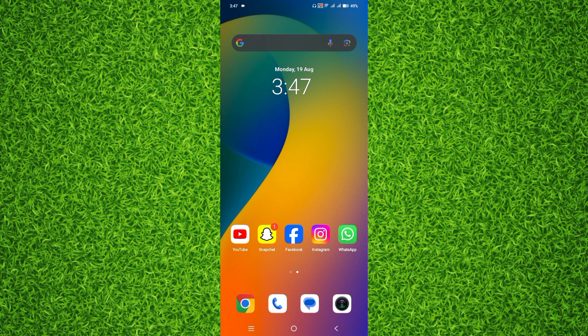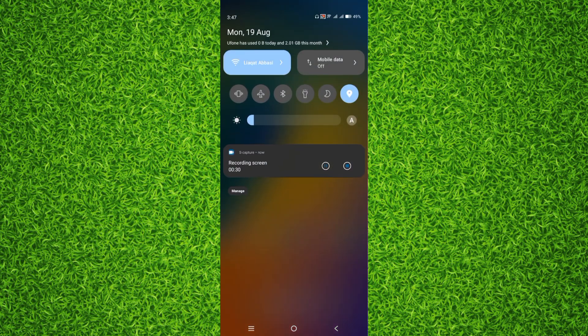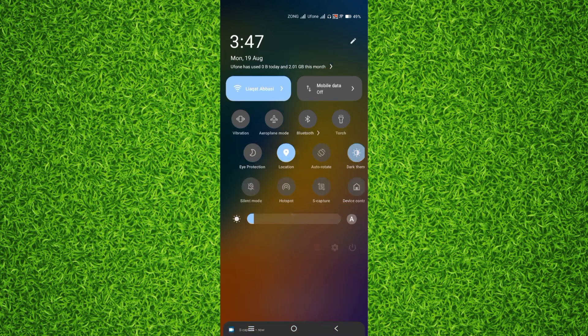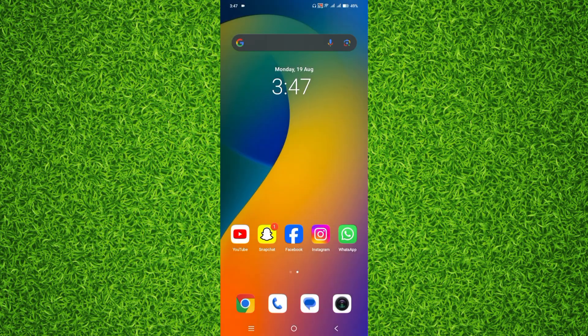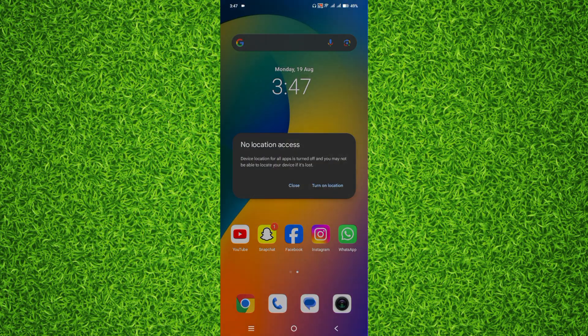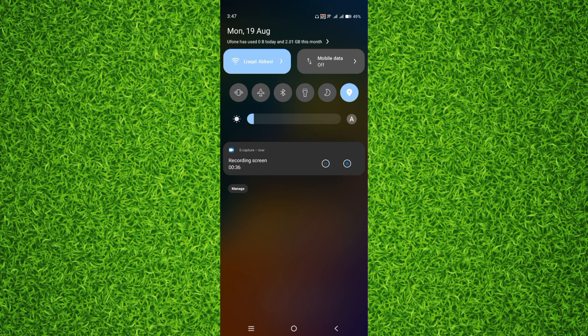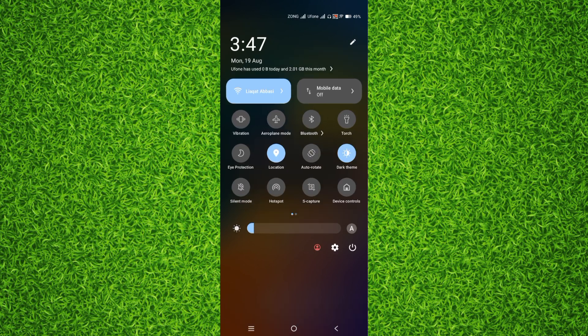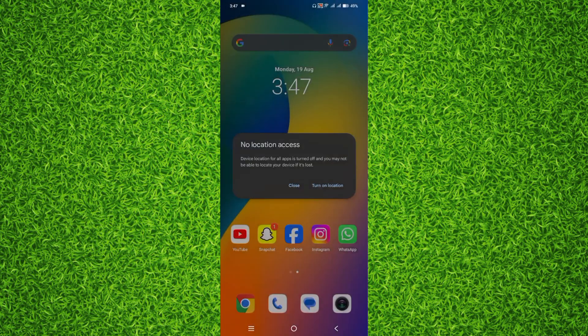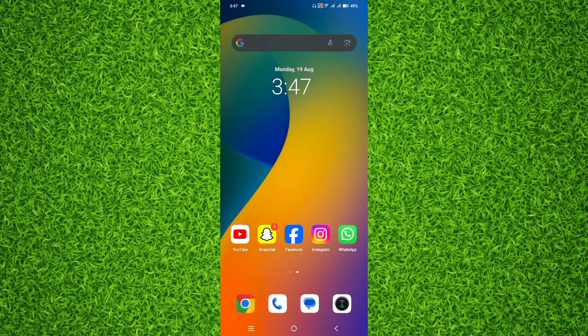So guys, first of all, one thing that you have to make sure is to swipe from the top and make sure that the location is turned on, because if you don't turn on the location, you won't be able to use the widget of Google Maps.